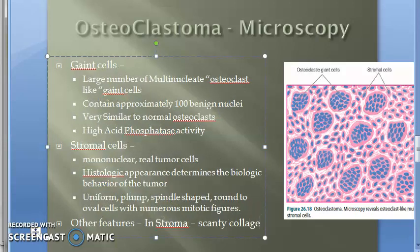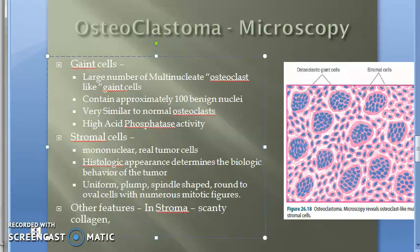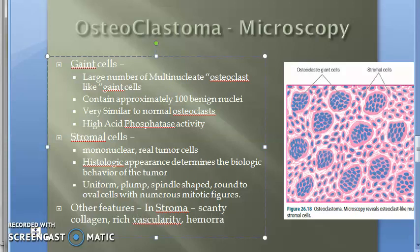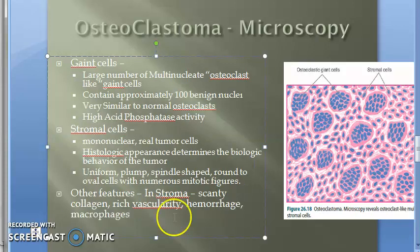So in summary, the stroma has: scanty collagen, rich vascularity, hemorrhage, and macrophages.